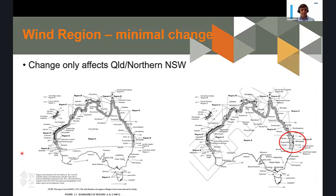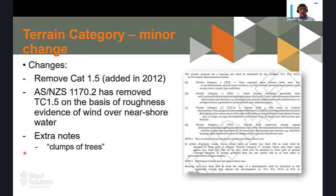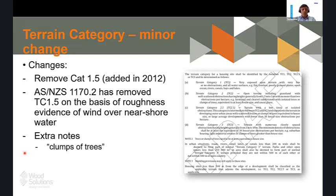The next consideration when determining wind classification is your local circumstance. Are you in wide open spaces or in the middle of suburbia? That affects wind impact on your structure. The previous terrain category of 1.5, introduced in 2012, has now been removed — so we've gone back to terrain category one and terrain category two. There's also a note around clumps of trees, clarifying that a clump of trees must be at least equivalent to a house in size, not just a median strip with two trees.